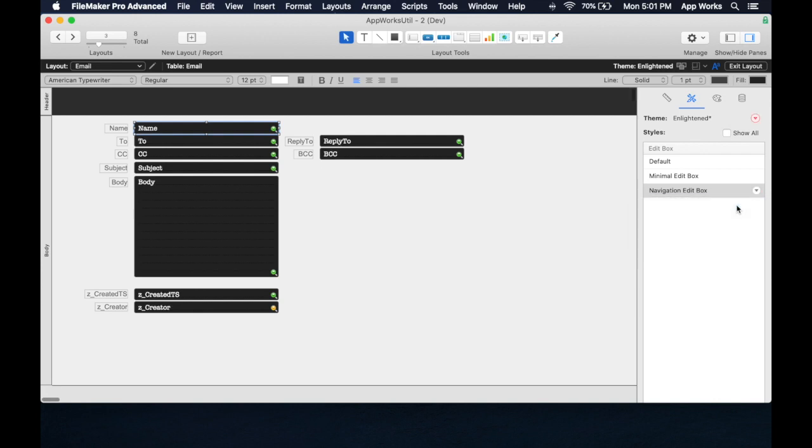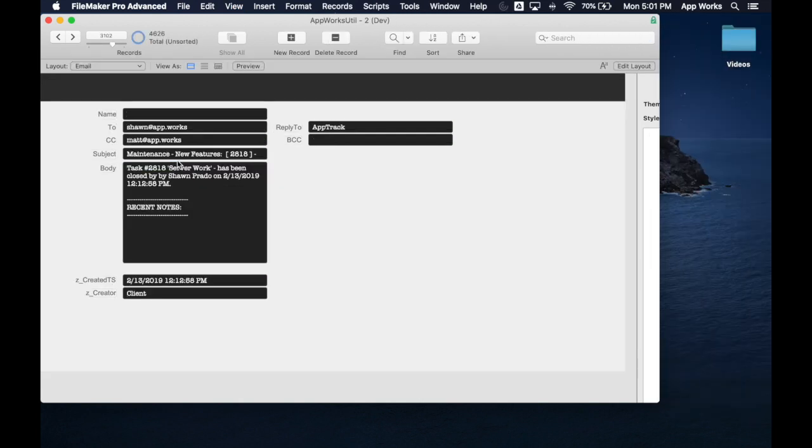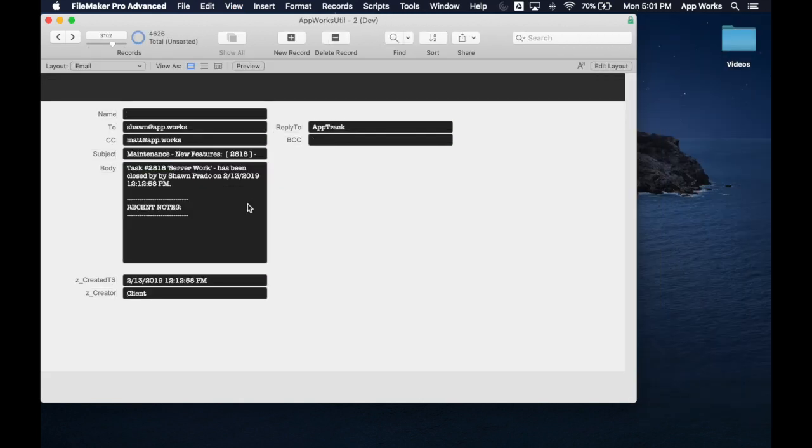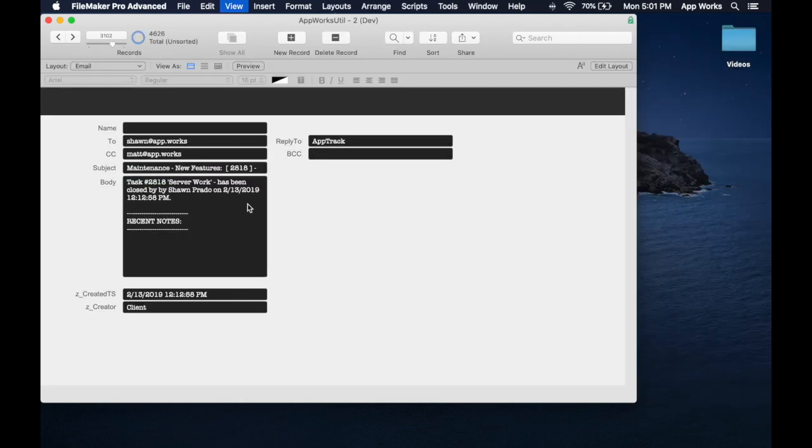So we can see that demonstrated now. I just saved it, and now every single field on here is using the new font. Way easier than actually going to all of them.